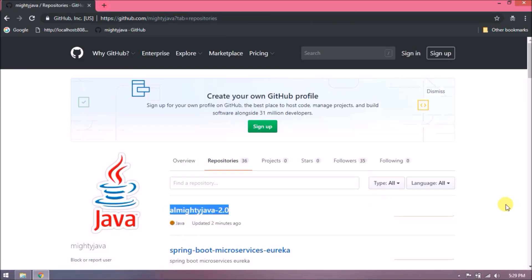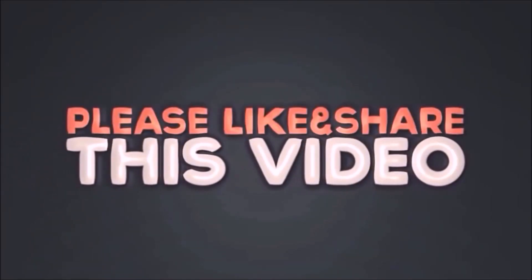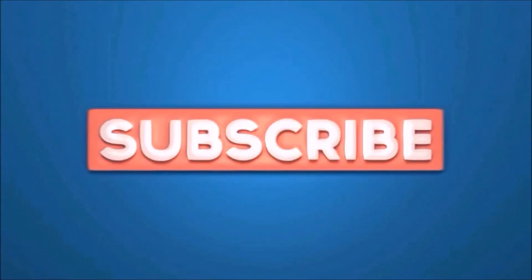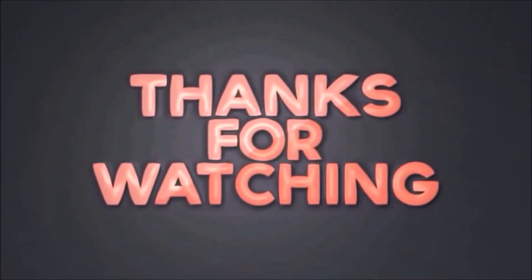That's it for this video. Please like and share this video. Subscribe to our channel. Thanks for watching.